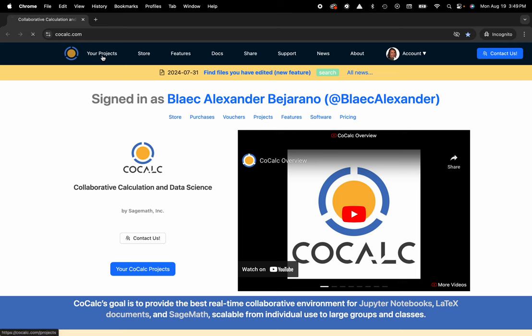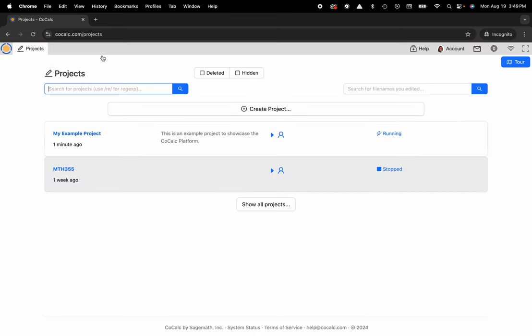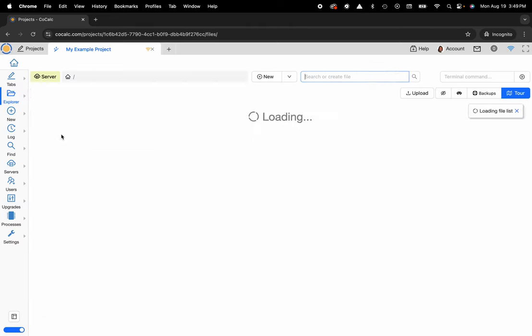I'm going to head over to my projects. Now I can select the project that I'd like to work inside of, and I'm going to select my example project.